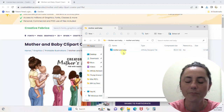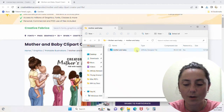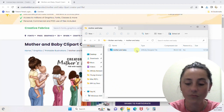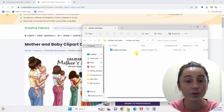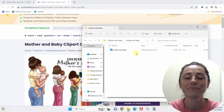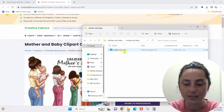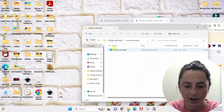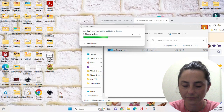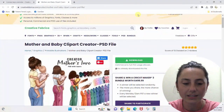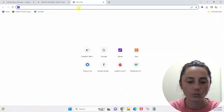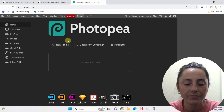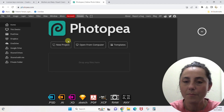Affinity Designer is another program you can do this in, but it's not free. So mine automatically shows up as an Affinity Designer file; yours will show up as a PSD file. If you're coming to this video it's probably because you already have a PSD file on your computer. I'm going to drag it to my desktop. To open it for free, we're going to go to a website called Photopea.